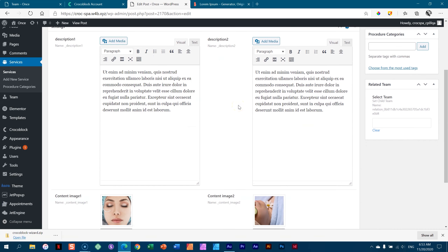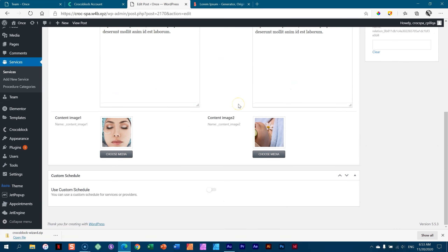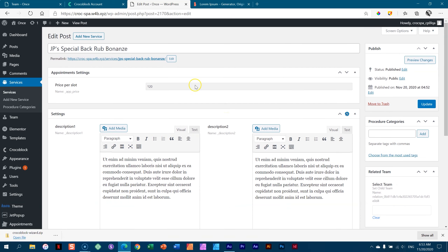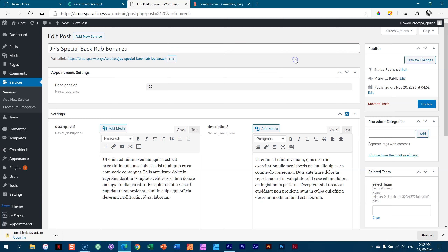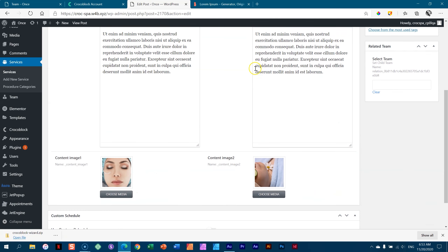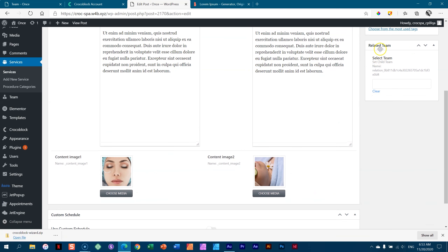Every part of it has a feature. I have this new service — JP's special back rub bonanza — and the team members who can perform this service are the masters. For that you go here to select team, also done with JetEngine. I'll just type 'D' to search for Dory — and it's only Dory who can do this.